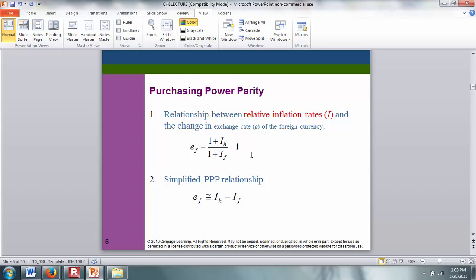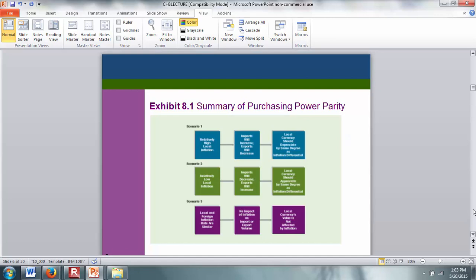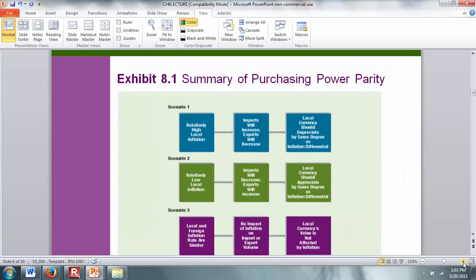The purchasing power parity formula states that the change in the exchange rate is given by (1 plus inflation in the home country) divided by (1 plus inflation in the foreign country) minus 1. To simplify: the change in the exchange rate depends upon the relative inflation rates — that is, I_US minus I_foreign.